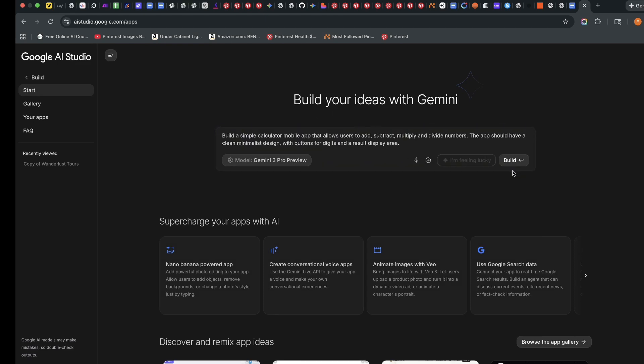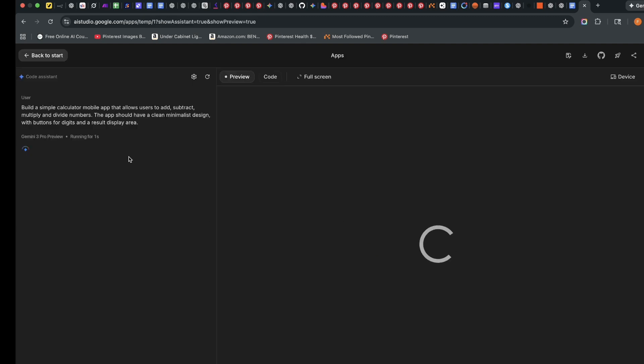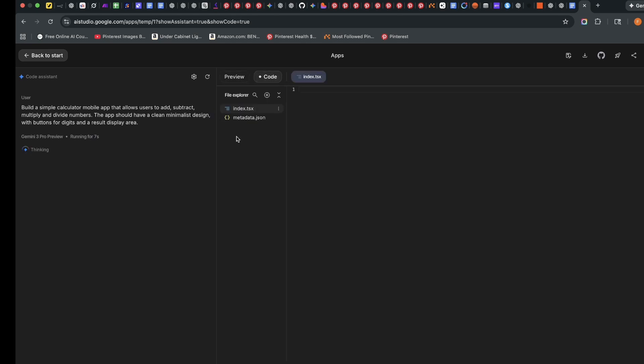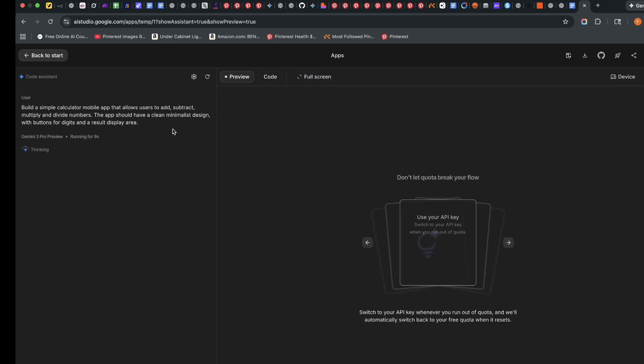I'm just going to maintain the Gemini 3 Pro and I'm going to type in my prompt here. After typing in my prompt, I'm just going to click on build. Google AI Studio will take some time to go through and make several iterations and you can click and see the code creation. I'll just leave it on preview and when it's done, I'll get back to you.